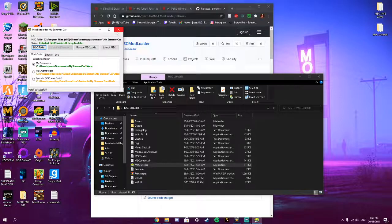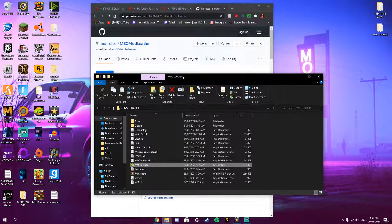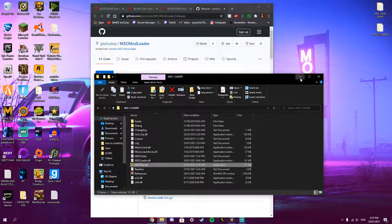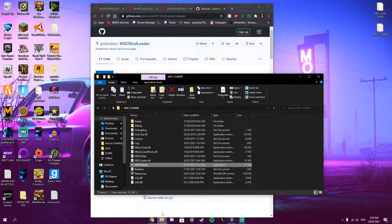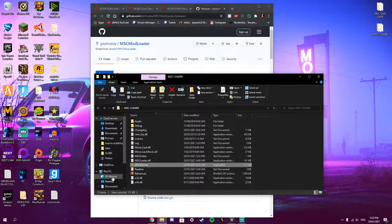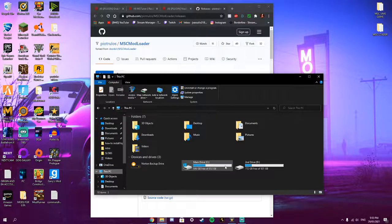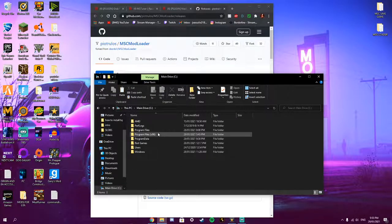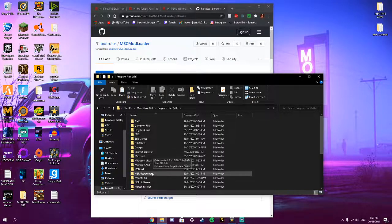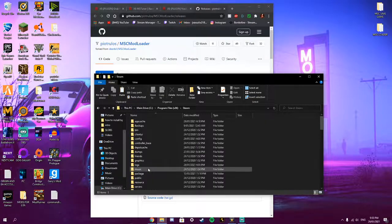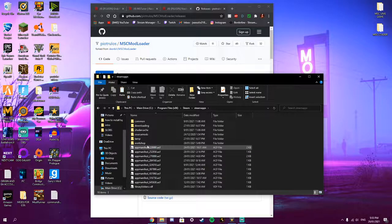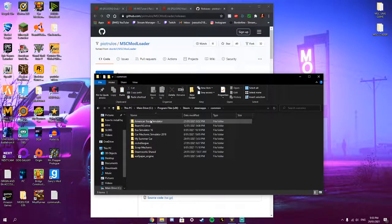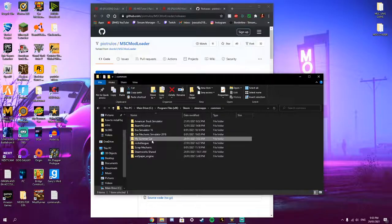So then once you do that, you can close it. And we are going to download a few mods to go with it. So you want to open back up your directory for My Summer Car. So for me it's on the C drive, Program Files x86, Steam, SteamApps and then Common and then My Summer Car.